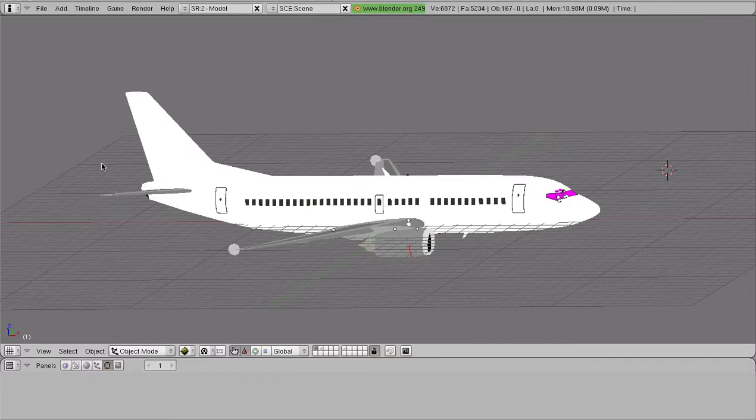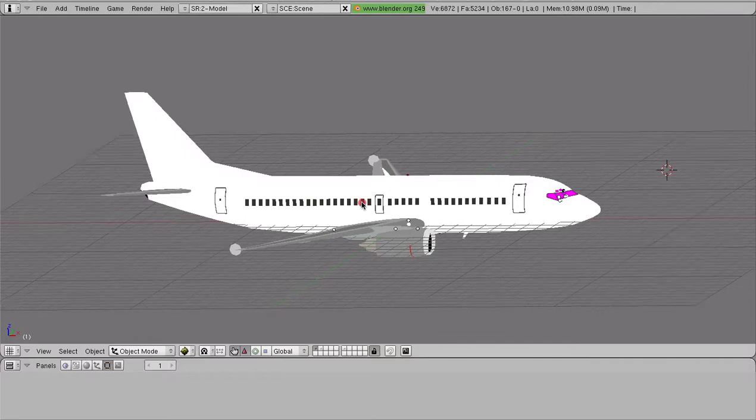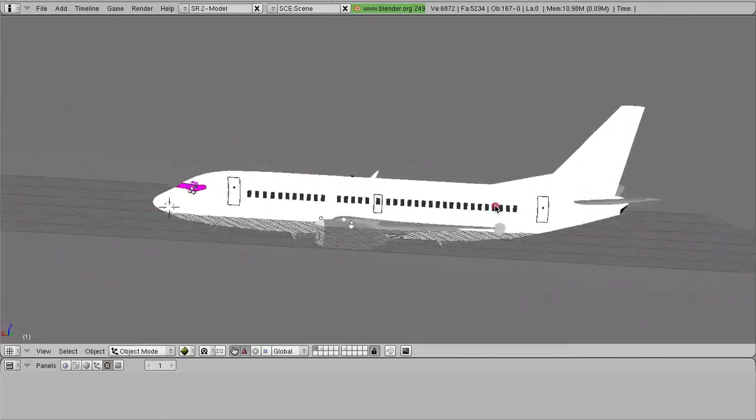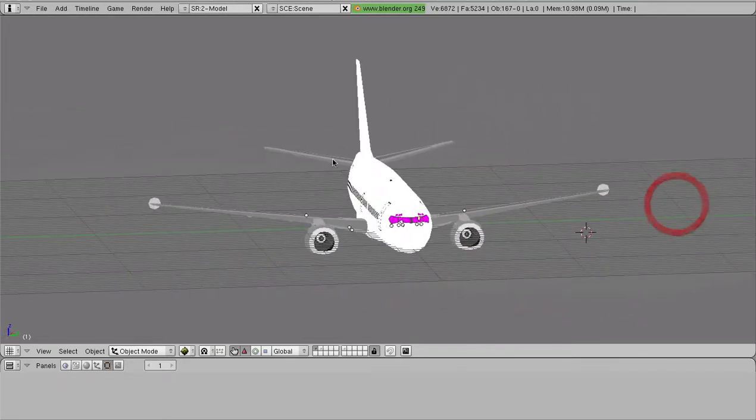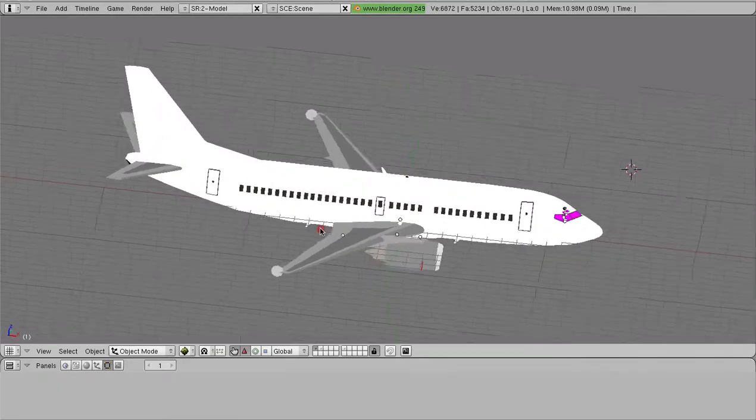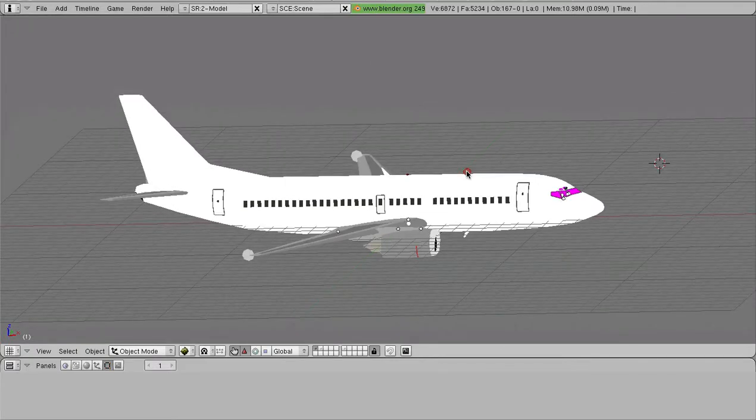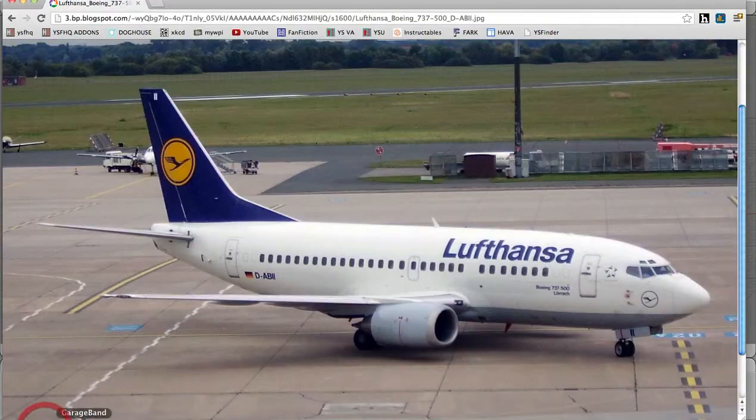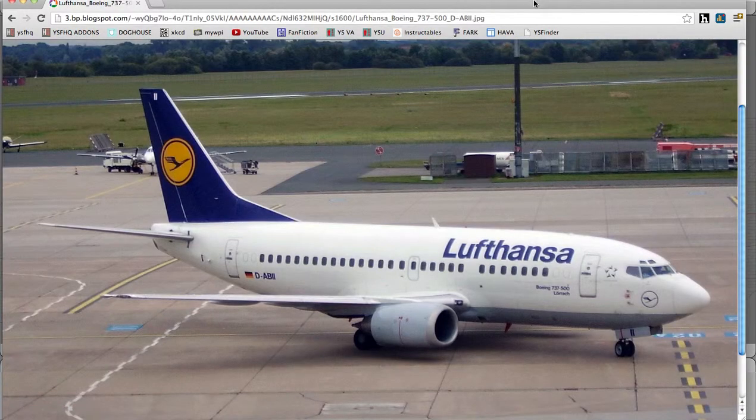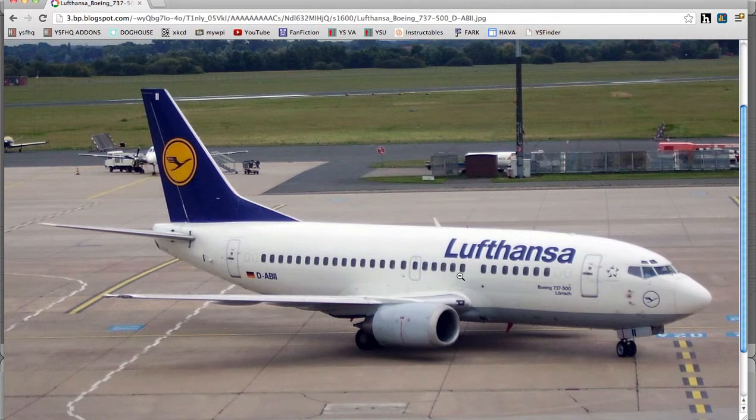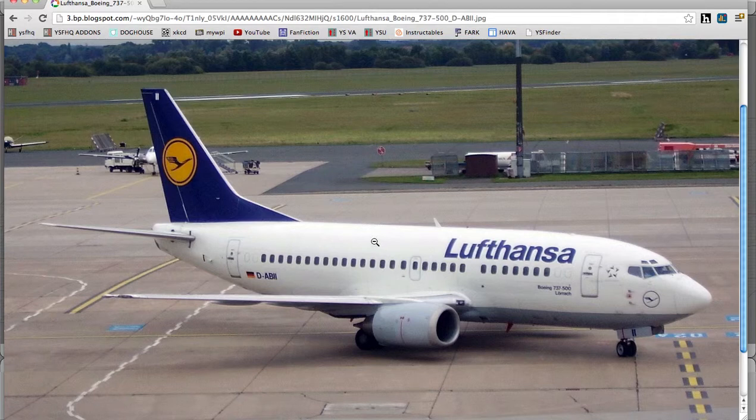So here is a blank model that I've developed over probably 20 hours, modifying it from its original version into what this is now. So let's look at what we're going to need. First we're going to need references. So to figure out what we're actually going to make, here is a nice picture of a Boeing 737 in the Lufthansa paint scheme.